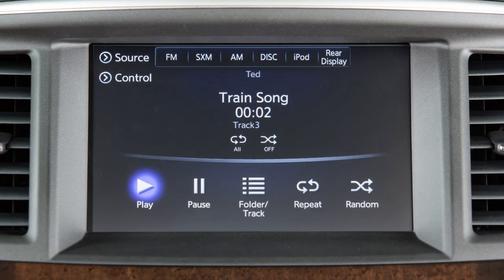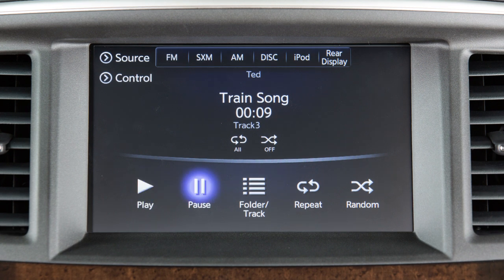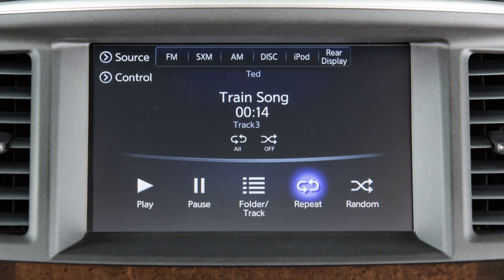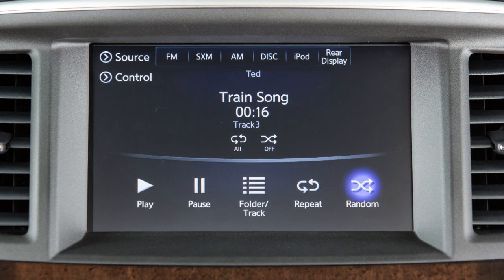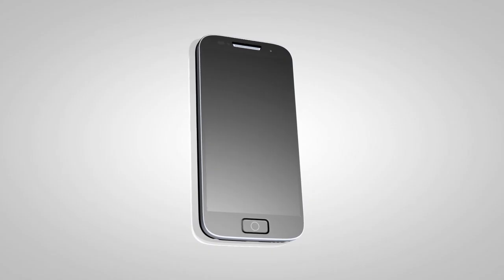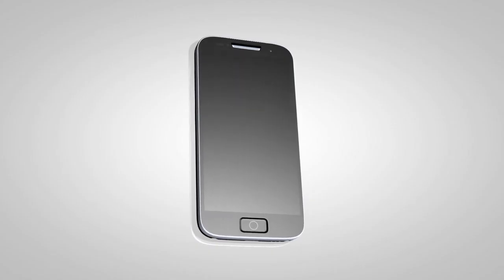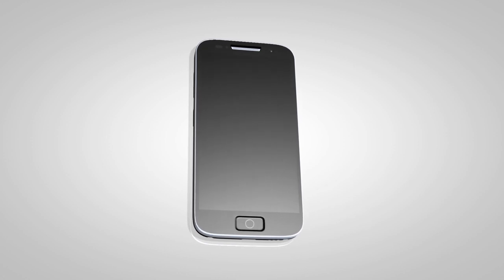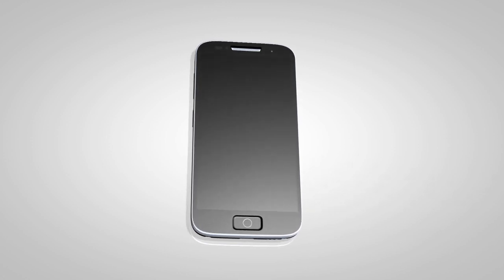Use these keys across the bottom of the touchscreen to play, pause, view a playlist, or apply a repeat or random play pattern.